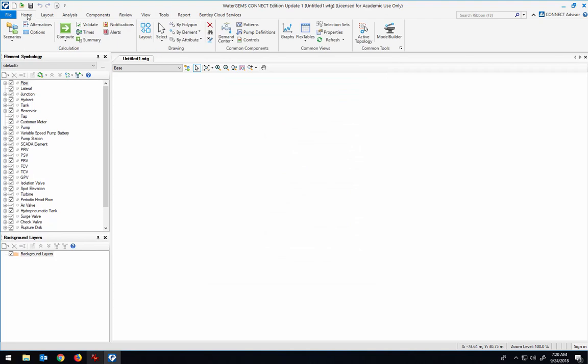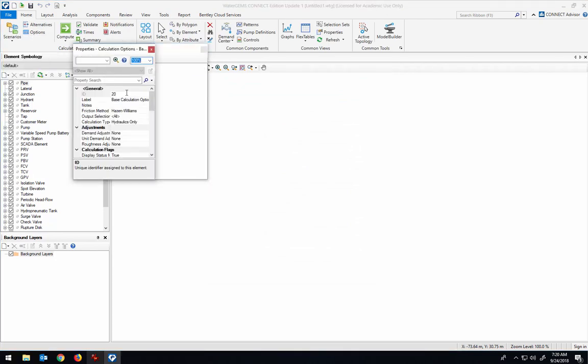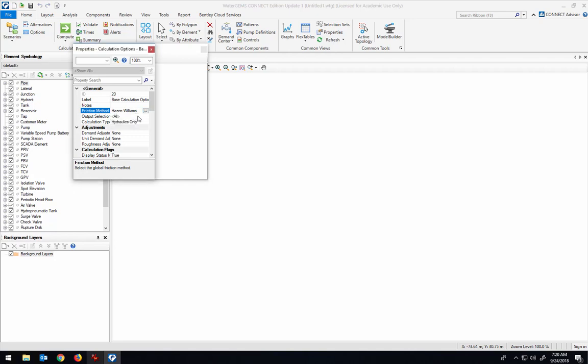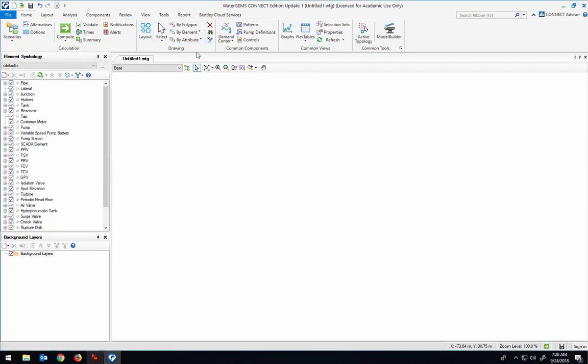And then the other thing I want to be sure to do is change it from Hayes Williams and put it in Darcy-Weisbach instead, because Darcy-Weisbach is the more sophisticated and accurate way of measuring pipe friction.